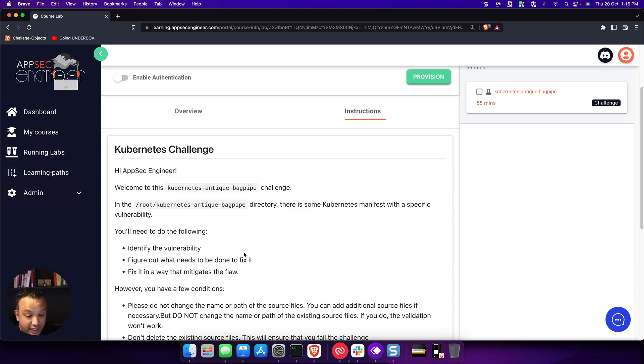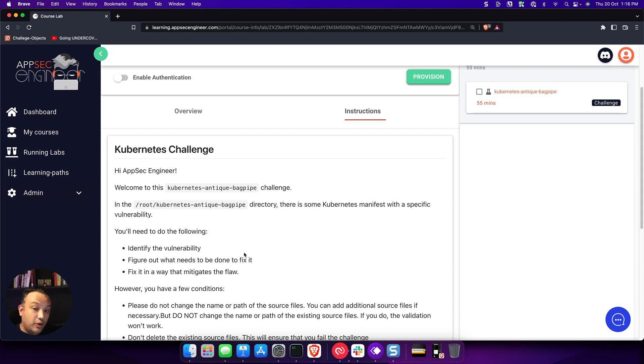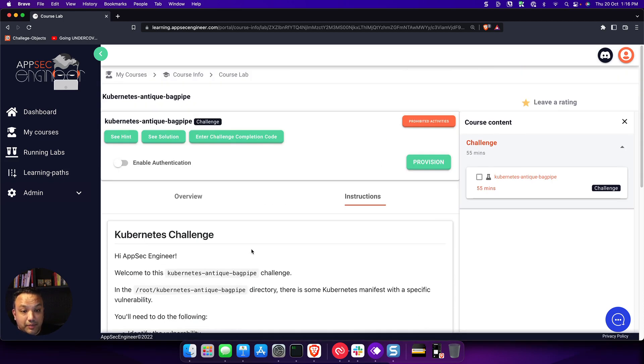Once you're done fixing it, you can validate whether you've actually fixed it correctly. And if you have fixed it correctly, our automated validation will tell you whether you have fixed it and will give you something called a challenge completion code.